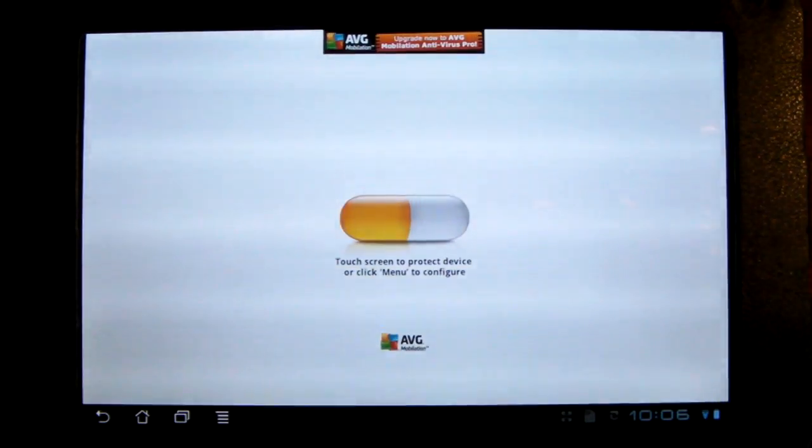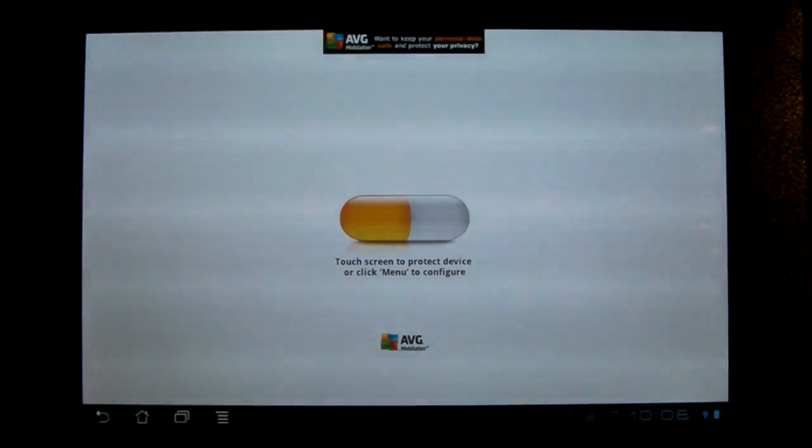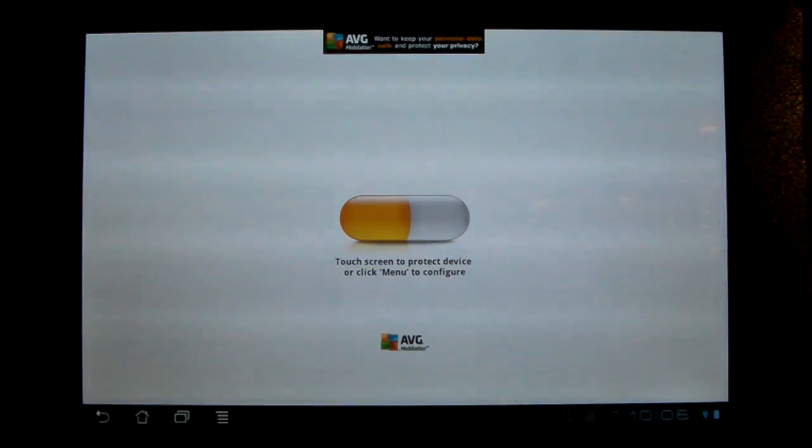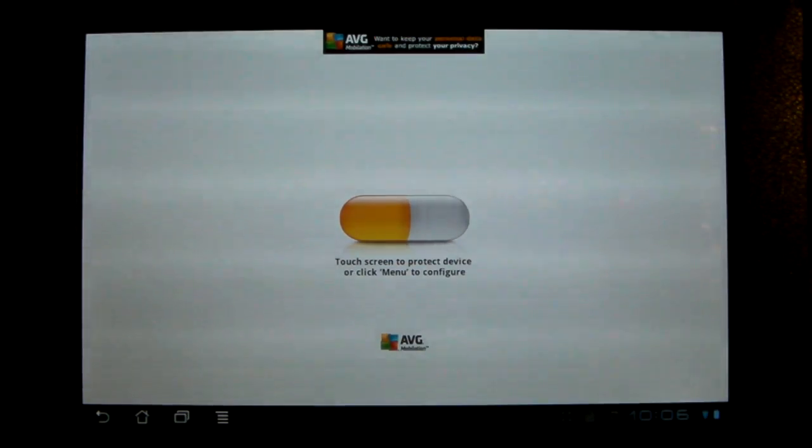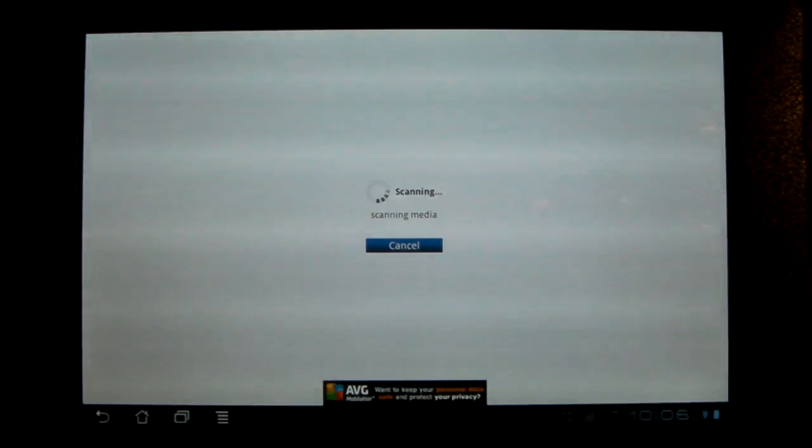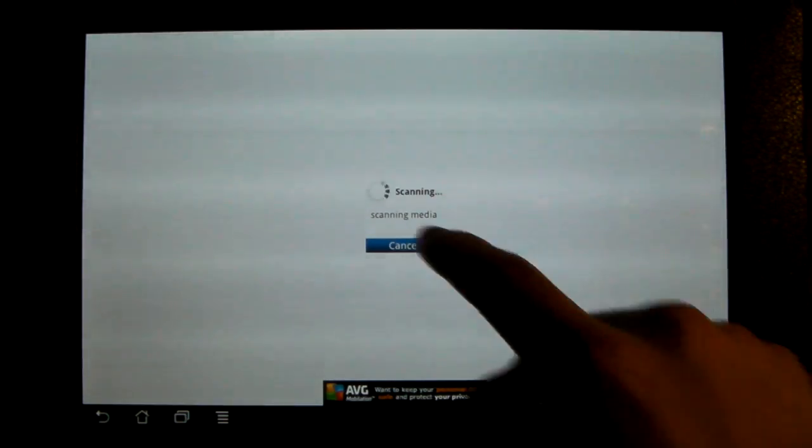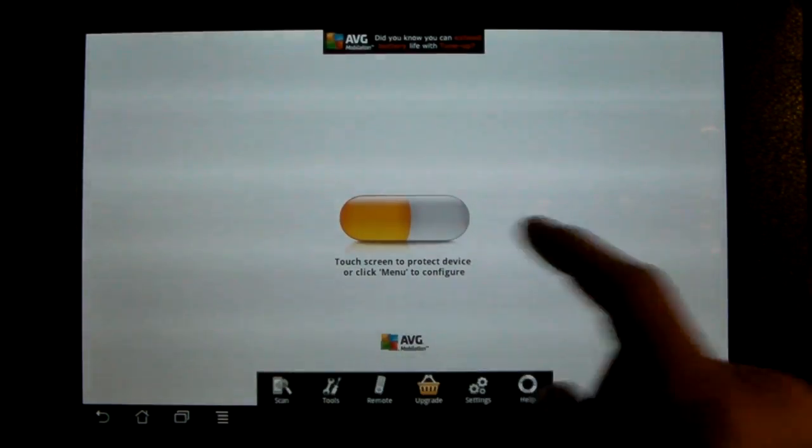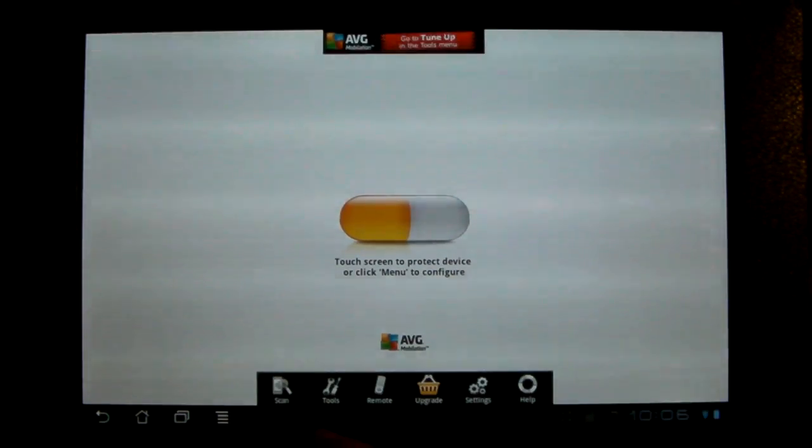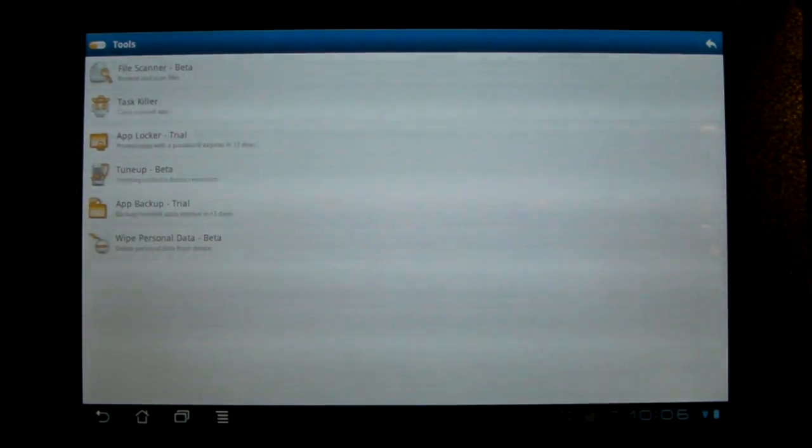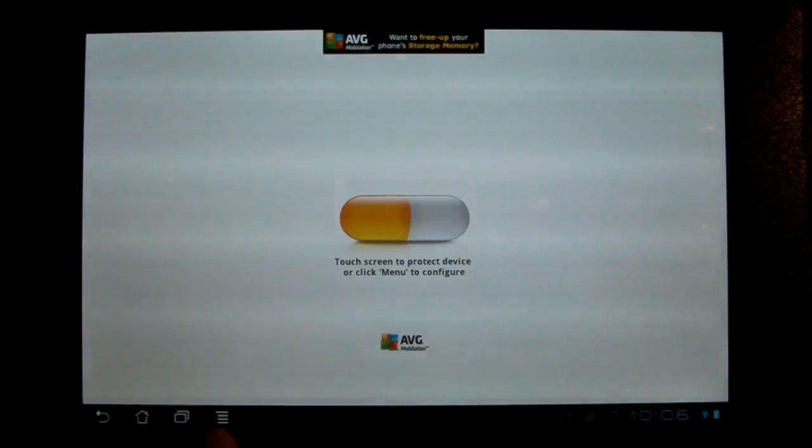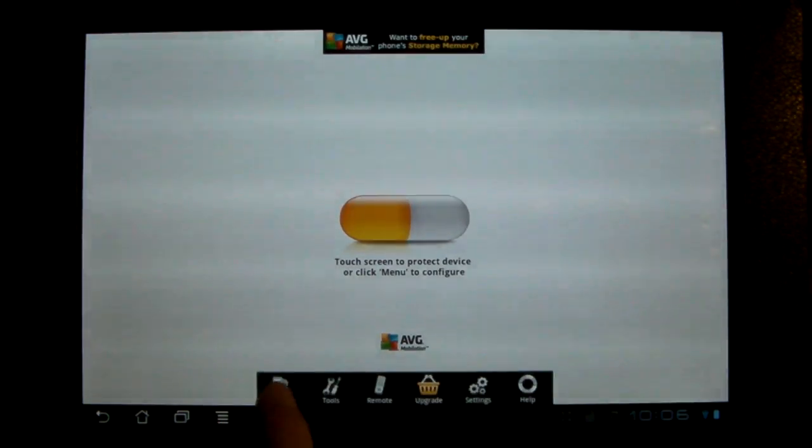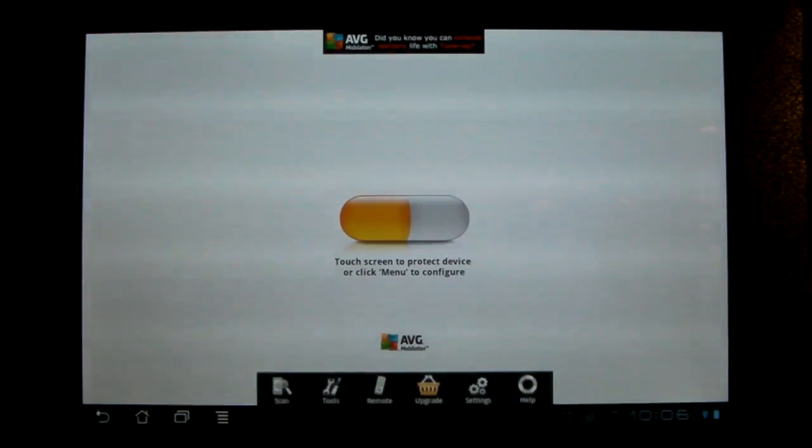Next one's AVG Antivirus Free. This one's the most simple of them all. It automatically scans any apps installed like most, and you just tap the little pill looking thing, and it scans everything for you. And that's really it. There's a few settings, there's tools here, but these are all like trials and betas.